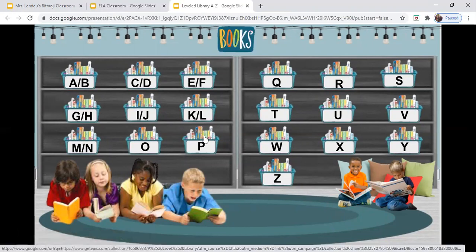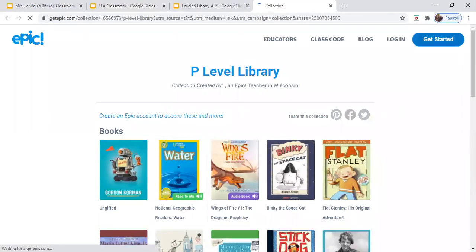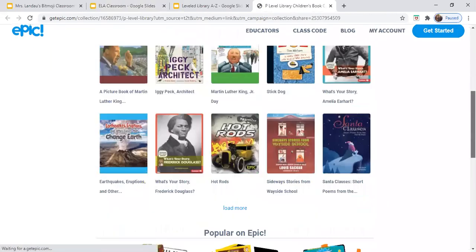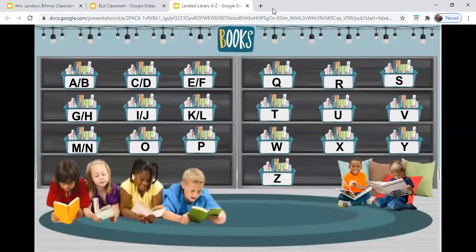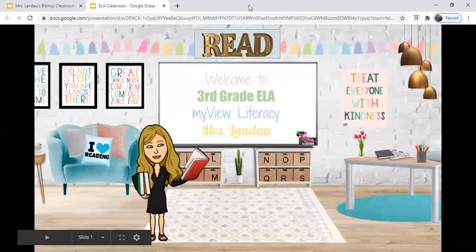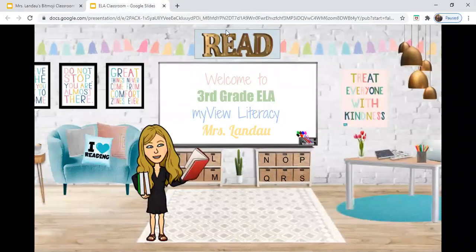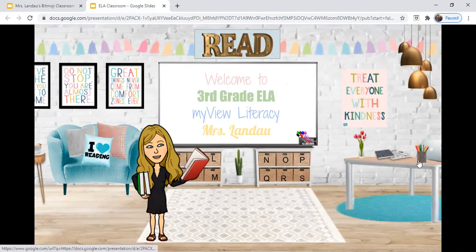For example, if I knew I was working on reading level P, I could click level P and be taken to the website Epic, but this time directed to all of their level P books. We're going to close out and go back to our ELA classroom. Over here where we see the pencils — if you click that, you'll be taken to our Writers Workshop.